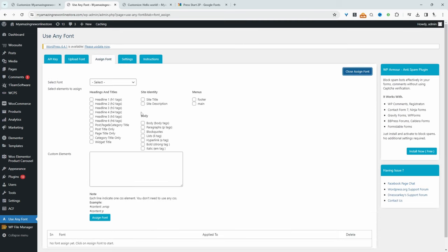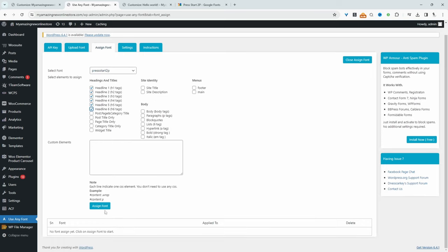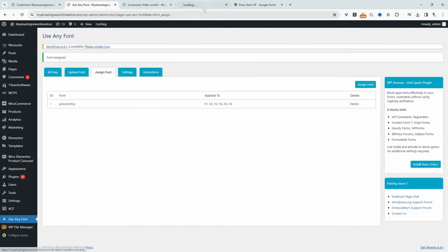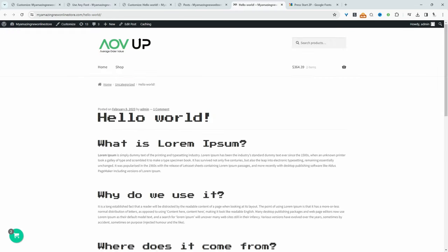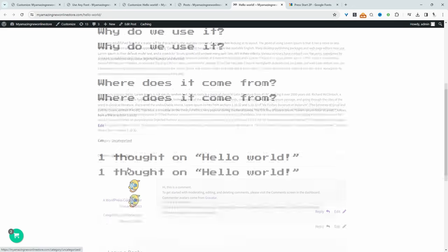And now we can navigate to Assign Font and then we'll click assign. And then here we can basically specify. So we'll choose the font, which we just uploaded. And then we can specify where we want to use this font. So we can use it for our heading tags, our body, menu items, and so on. So let's just try our heading tags for now. And let's just click Assign Font. All right. Let's go ahead and view our post again. And here you can see our heading tags applying fine.